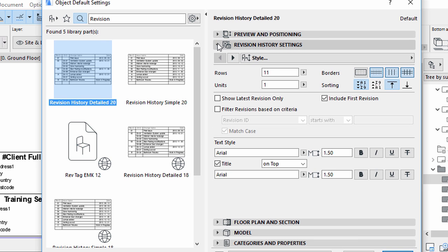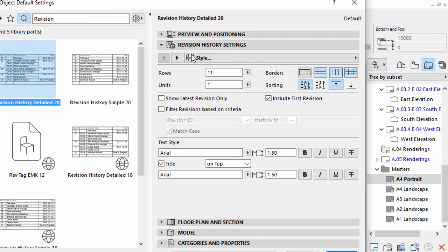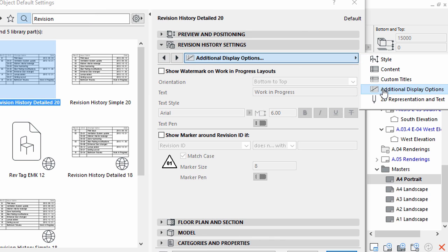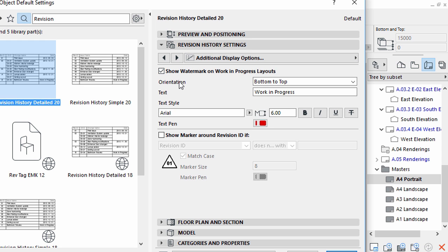Display the Revision History Settings panel. Display the Additional Display Options page. Check the Show Watermark on Work and Progress Layouts checkbox.